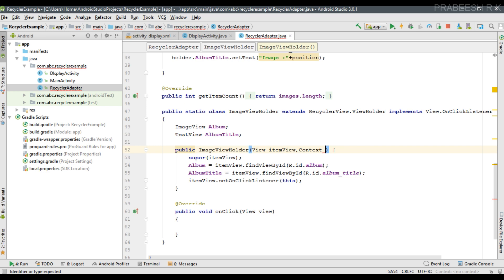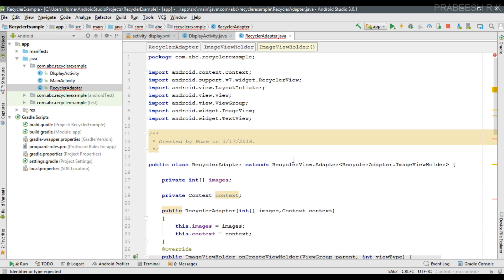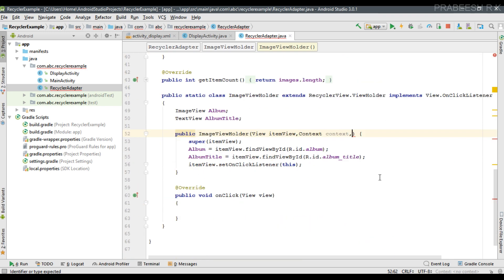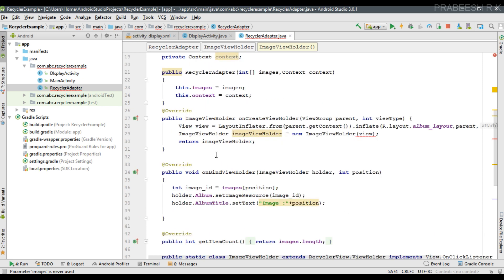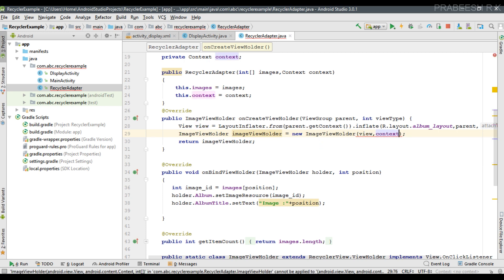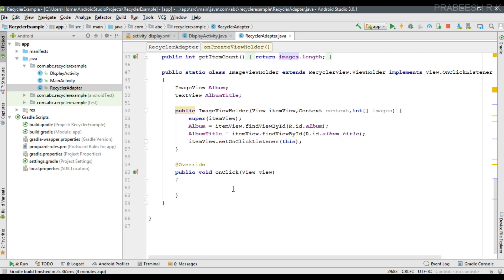The ViewHolder constructor also needs some parameters: the first one is a context, and the second one is an integer array called images. From onCreateViewHolder we have to pass those parameters — the second parameter is the context and the last parameter is the integer array called images. When the user clicks any image, we have to start the next activity.